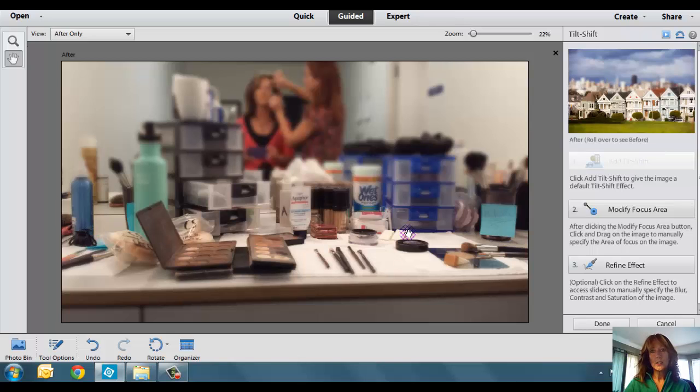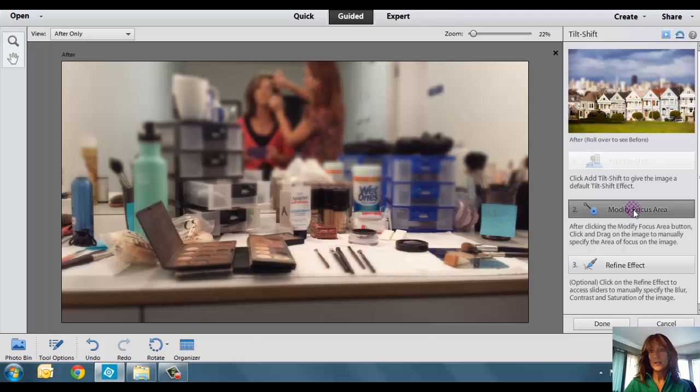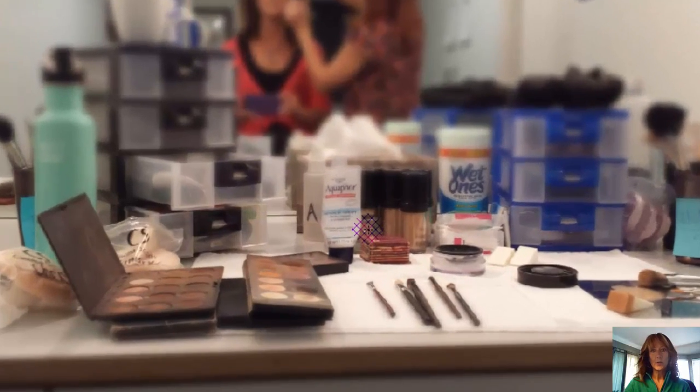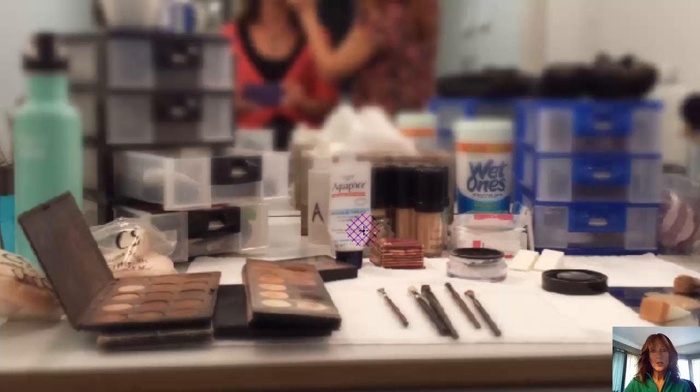However, if I don't want it to be automatic, I can click on Modify Focus Area, which is number two. Then what you do is you come out to where you want it to be in focus, and you get this little crosshairs here. See that little plus sign?